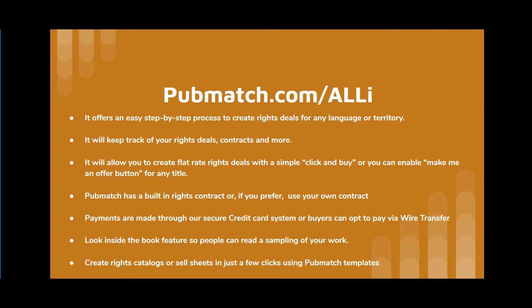It will allow you to create flat-rate rights deals with a simple click-and-buy or you could enable a Make Me an Offer button for any title. PubMatch has a built-in rights contract or, if you prefer, use your own contract. Payments are made through our secure credit card system or buyers can opt to pay via wire transfer.